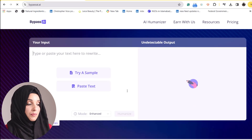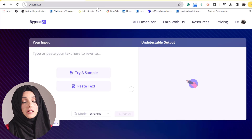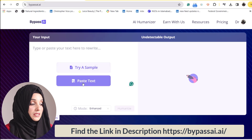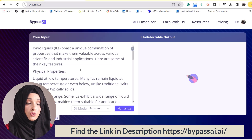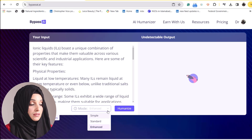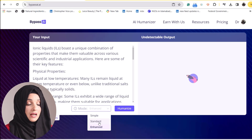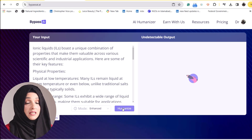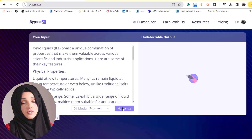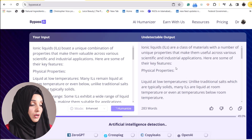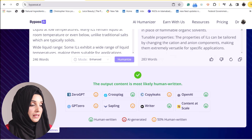It's a simple three-step process. You just have to copy the content you want to humanize, and after opening the tool, just press 'Paste Text' and your whole text will be pasted there. Here you can use the mode to enhance the quality of your document — to make it standard or keep it simple. So we press 'Enhanced,' and after pressing that, we press the button to humanize this content, which was totally written by Google Bard.